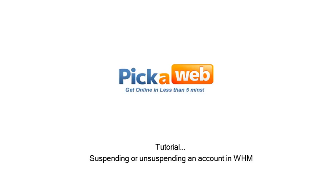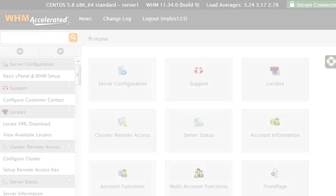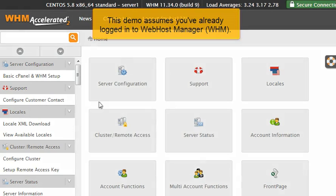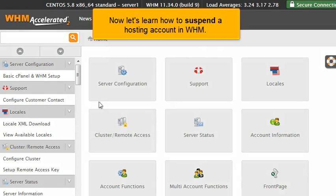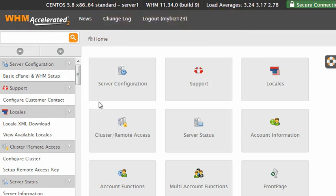Suspending or unsuspending an account in WHM. This demo assumes you've already logged in to WebHost Manager, WHM. Now let's learn how to suspend a hosting account in WHM.